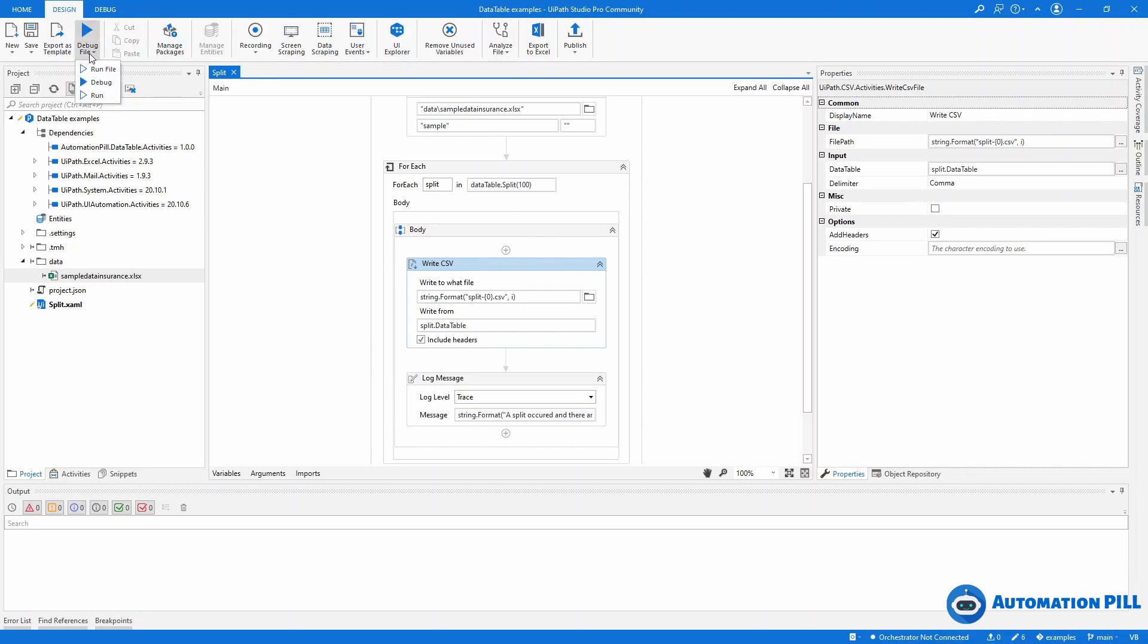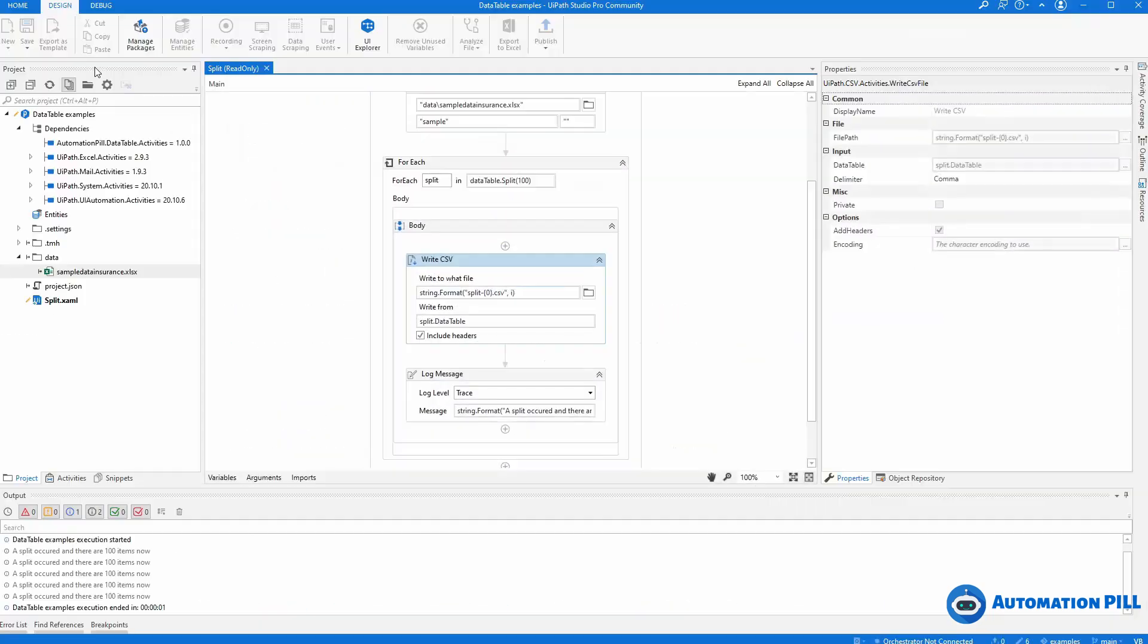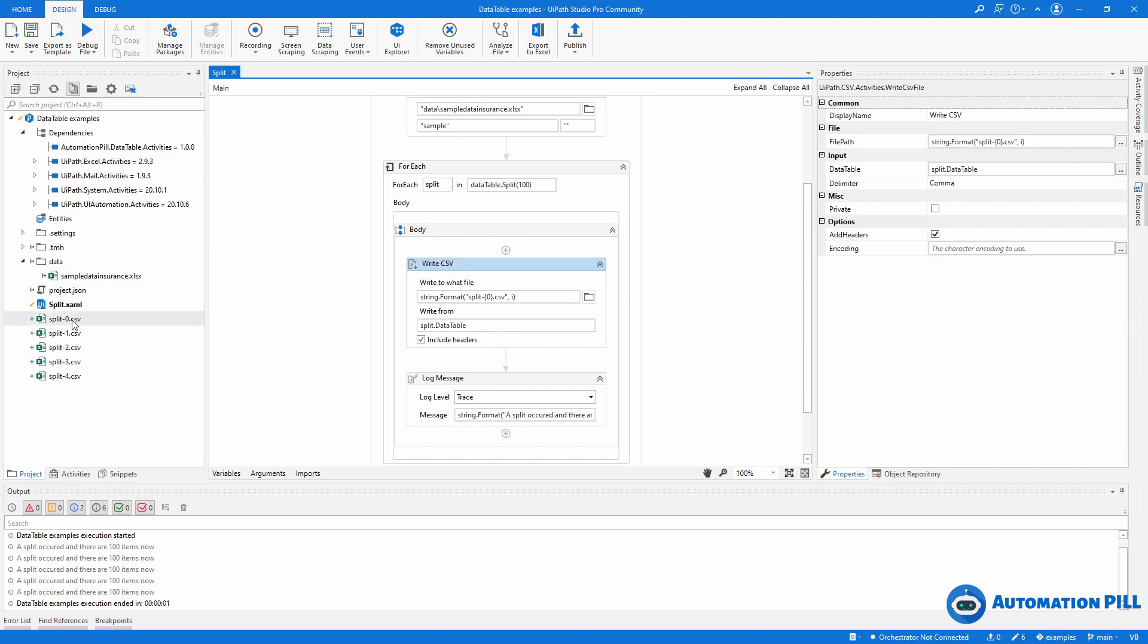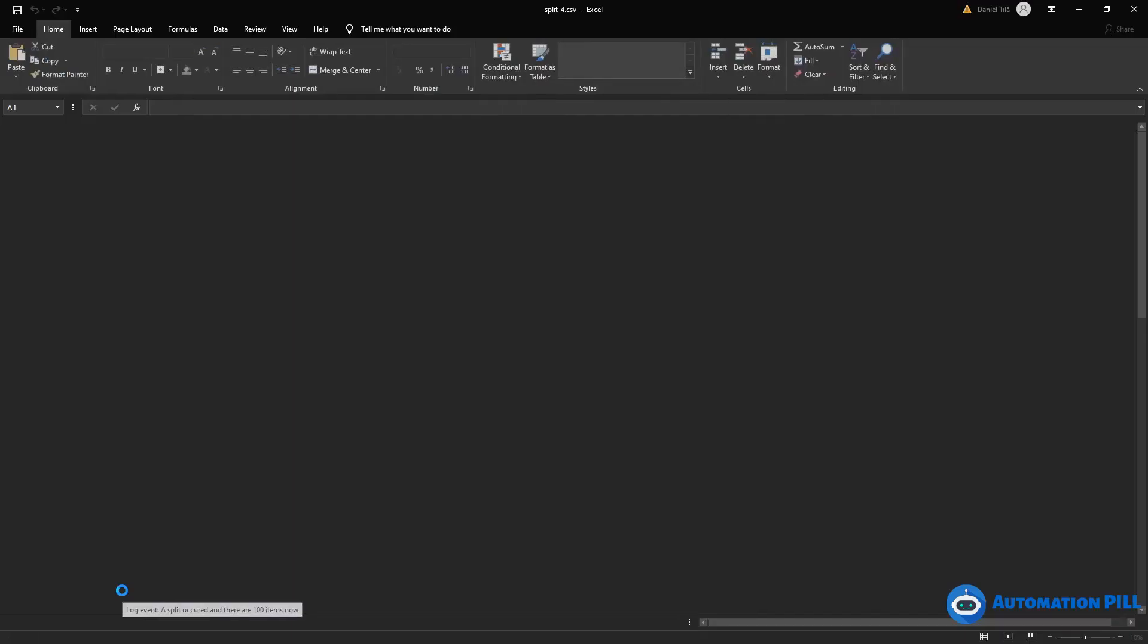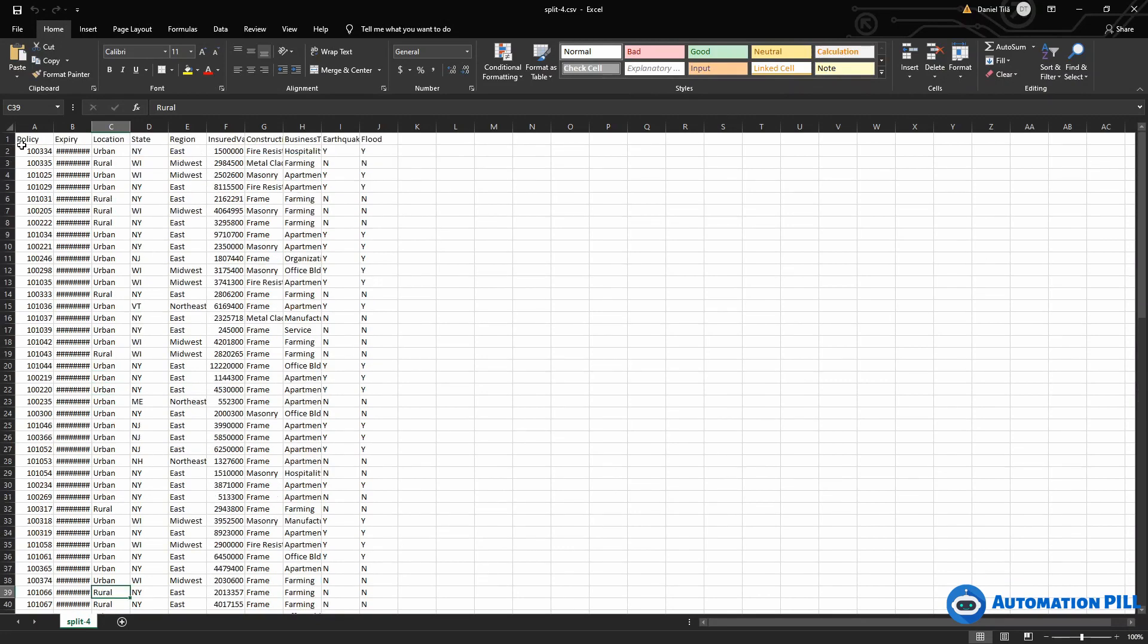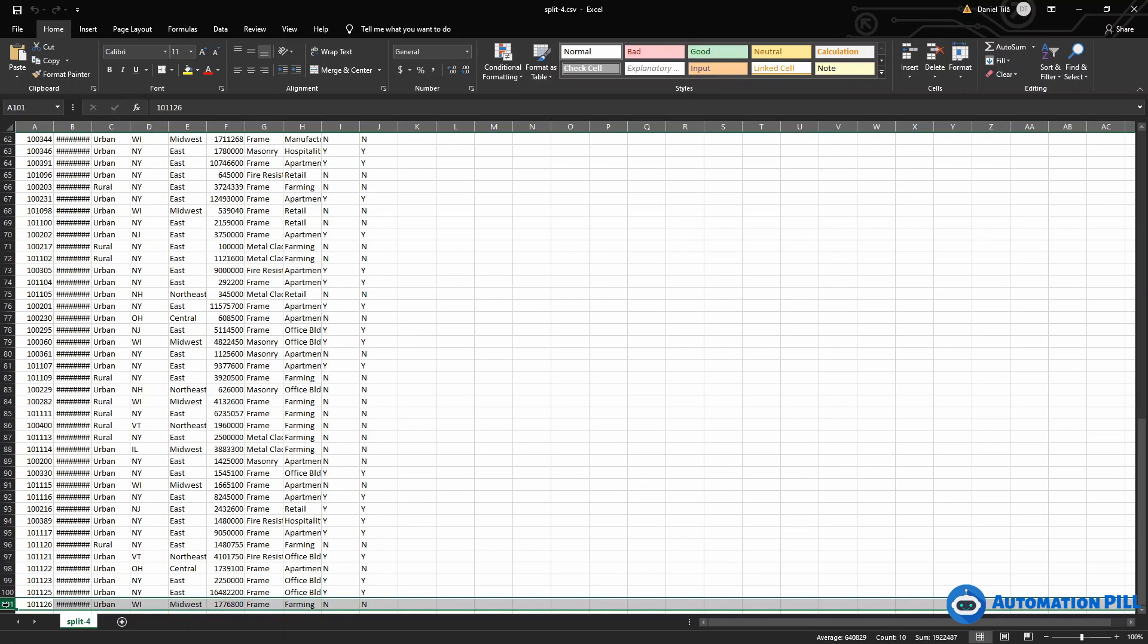Refresh, okay. So we can see that a split occurred with 100 items. I'm going to hit refresh and we have split zero, split nine, and split four. I'm going to take the last one. I'm expecting to have 100 rows here. Let's count and they are 100.